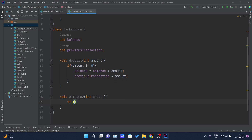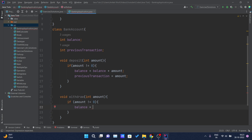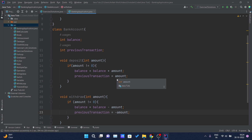One base condition should be there: the amount should not be equal to zero, because withdrawing zero doesn't make any sense. Inside this method I will update my balance, because after withdrawing some money that much amount should be deducted from my account balance. So I write balance minus the amount.